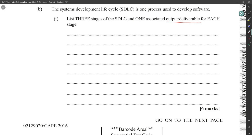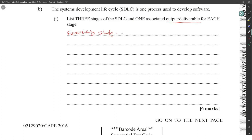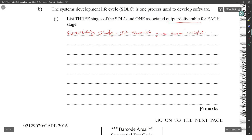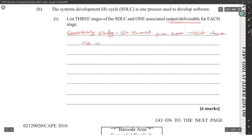You would have a feasibility study because the output or deliverable of the feasibility study is going to give you clear insights about the chances of the project being successful.